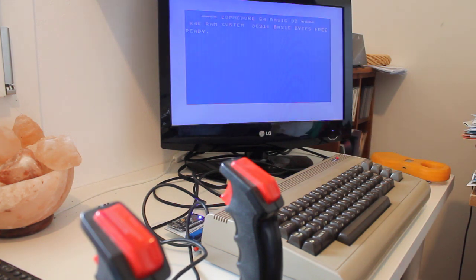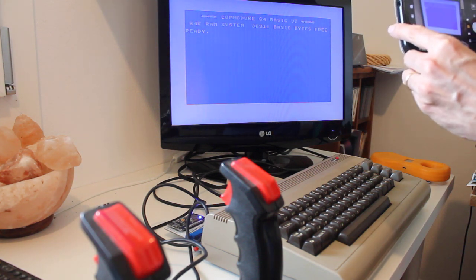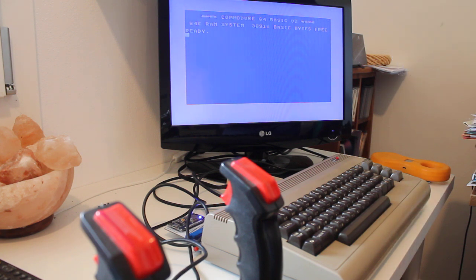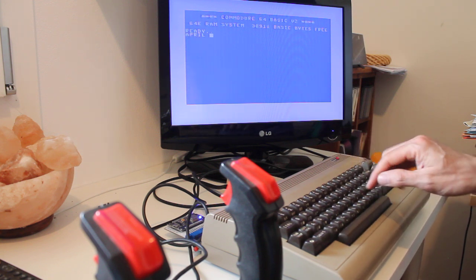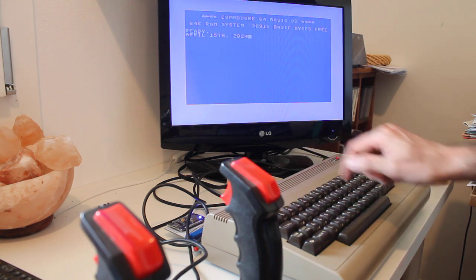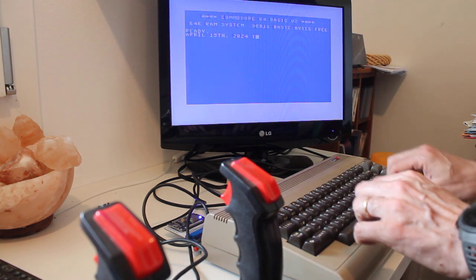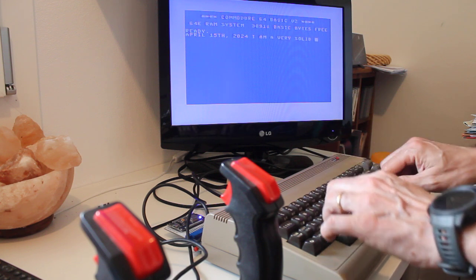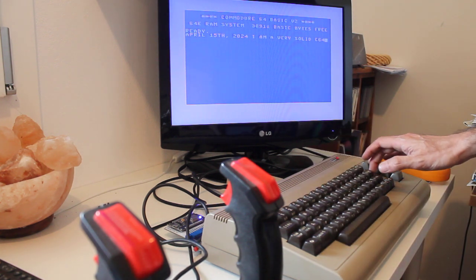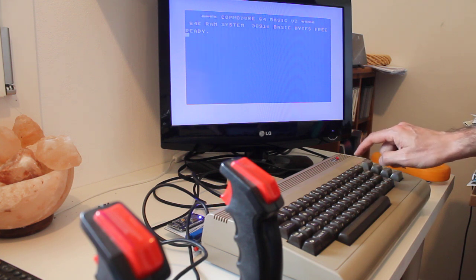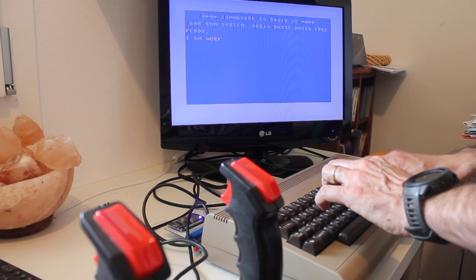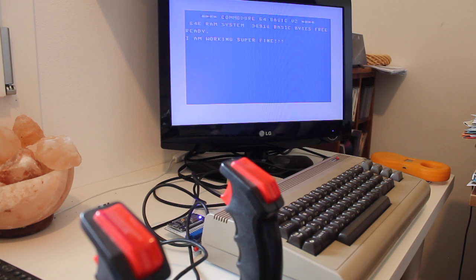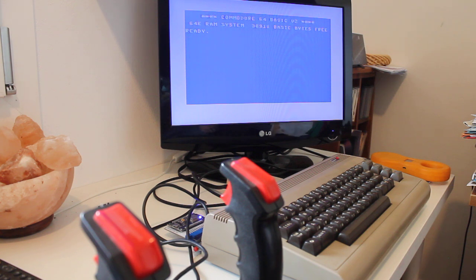Here it goes. Oh, my little friend here. So here we go. We're going to take a picture of the screen too. Perfect. So today is April 15, 2024. I am a very solid C64. What do you think? I think it's perfect. And of course, I am working super fine. Of course you do. So here we go. Perfect. Alright.